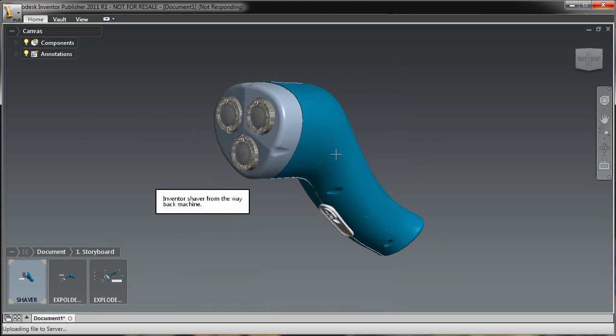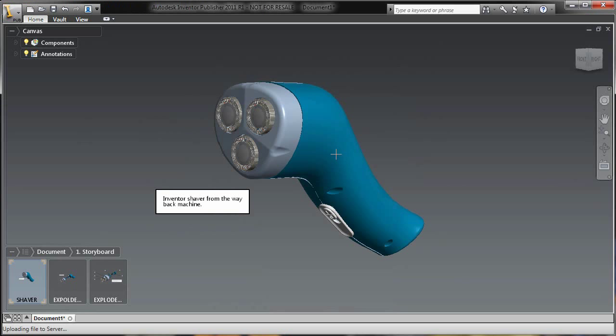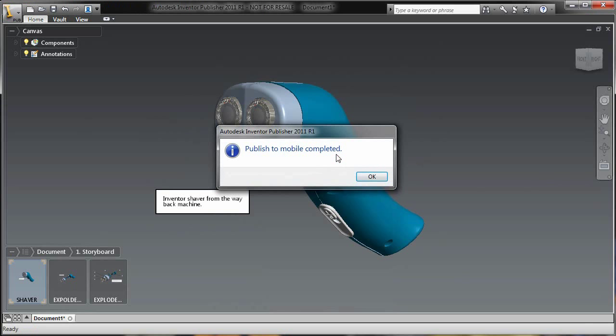Once that's been published, it takes the mobile file and actually uploads it to the Autodesk servers, and then I have the capability to take a look at these on my iPad and iPhone. So let's go ahead and do that now.